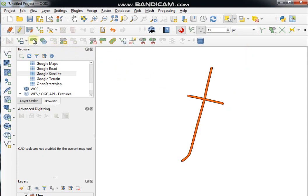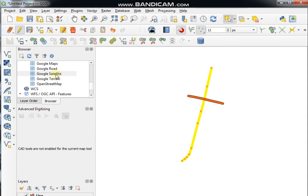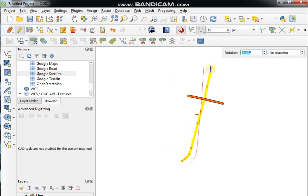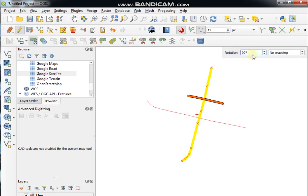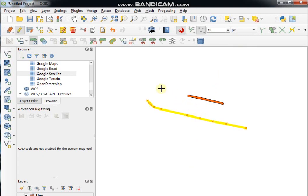This is the Rotate Features tool. If you want to rotate any feature, click the Rotate tool, select the feature, type the rotation degree — for example, 90 degrees — then press Enter. See here.